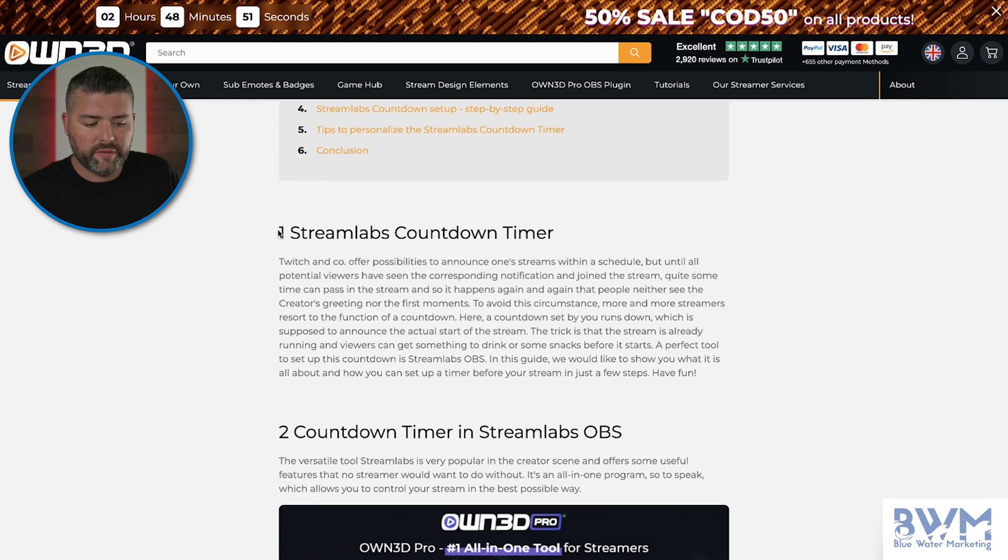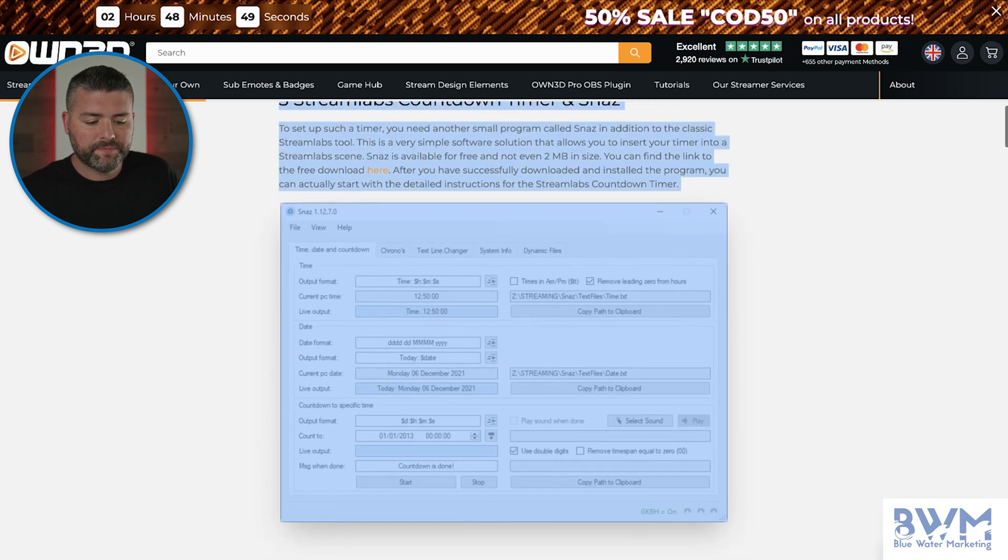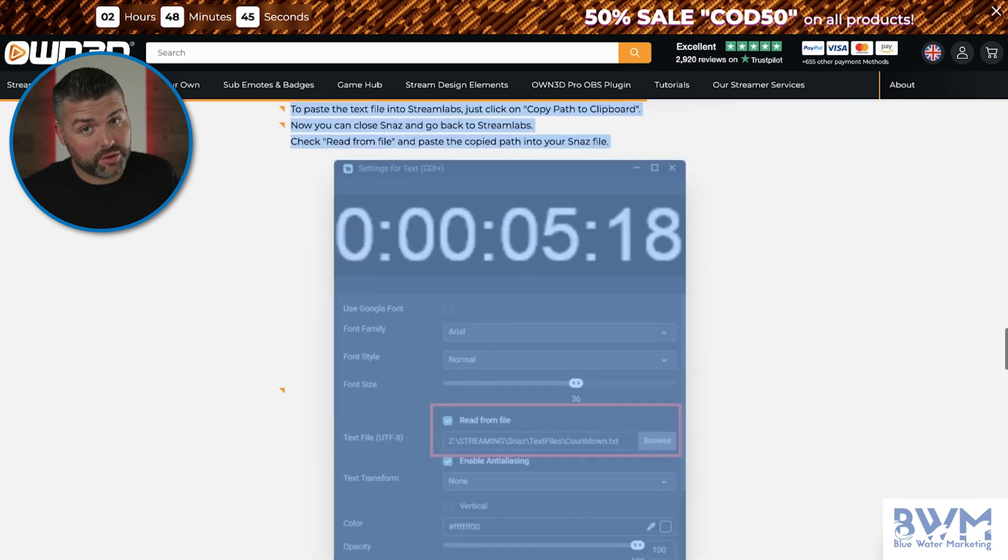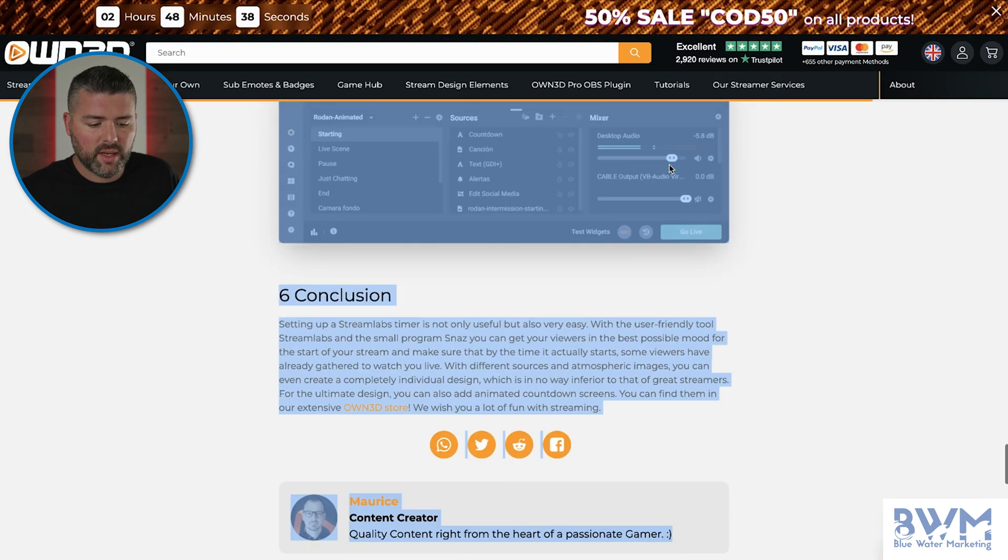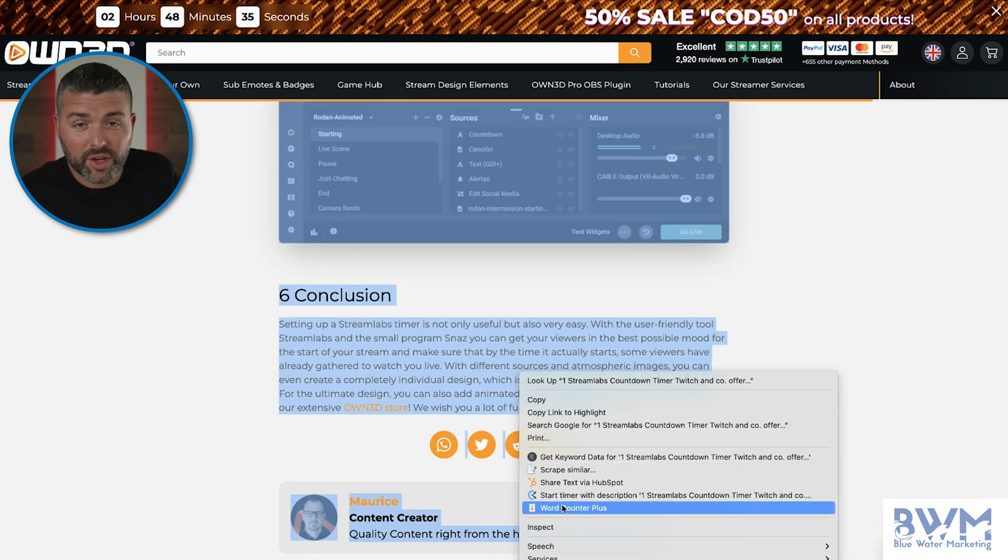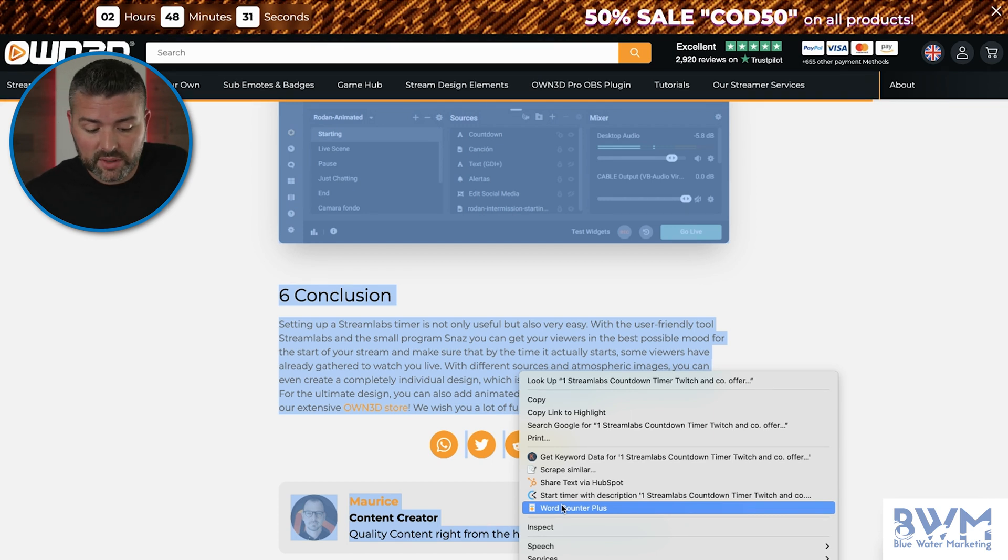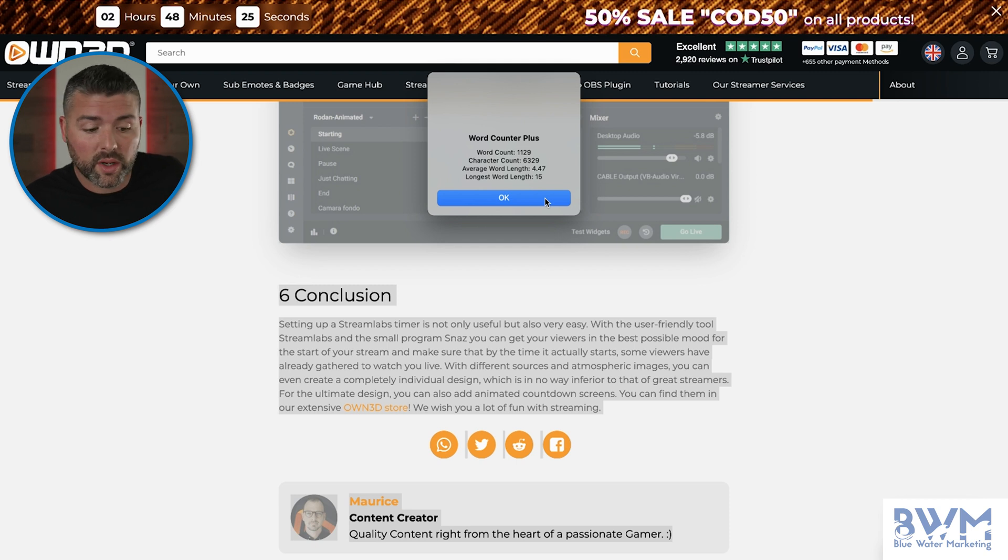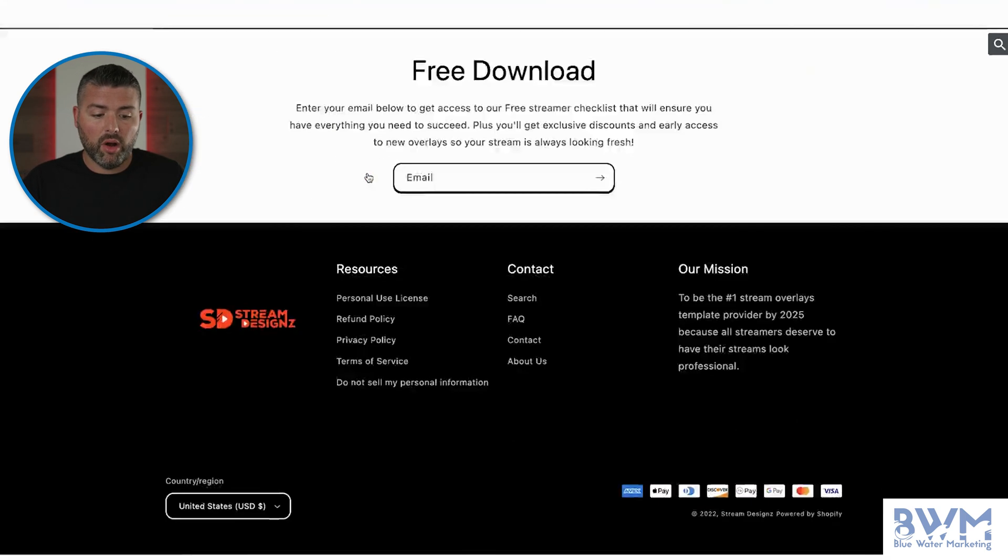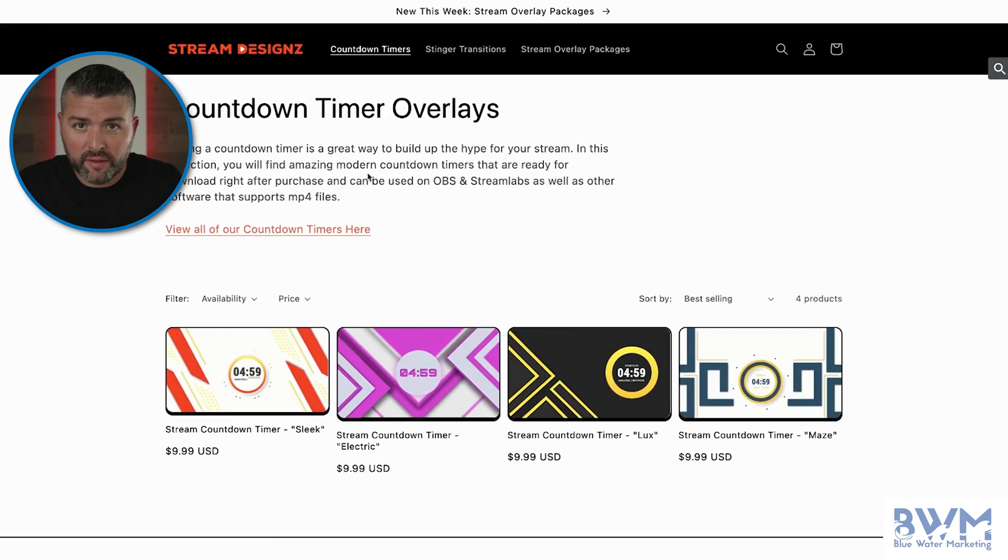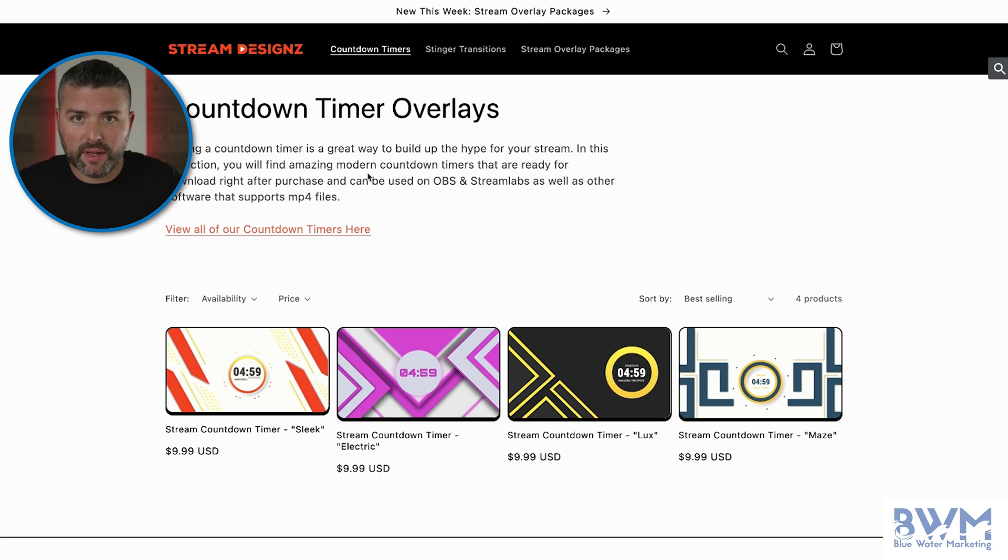So first step is going to be to highlight all of this and I'll show you why. We just want to get the main content and we're going to go and we are going to right click and check out word counter plus. If you're interested, it's a great Chrome extension and it will show you that there's 1129 words. So in comparison to Anthony's page, clearly we're seeing a discrepancy on copy. So Anthony, first tip, write some more copy about your countdown timer overlays.